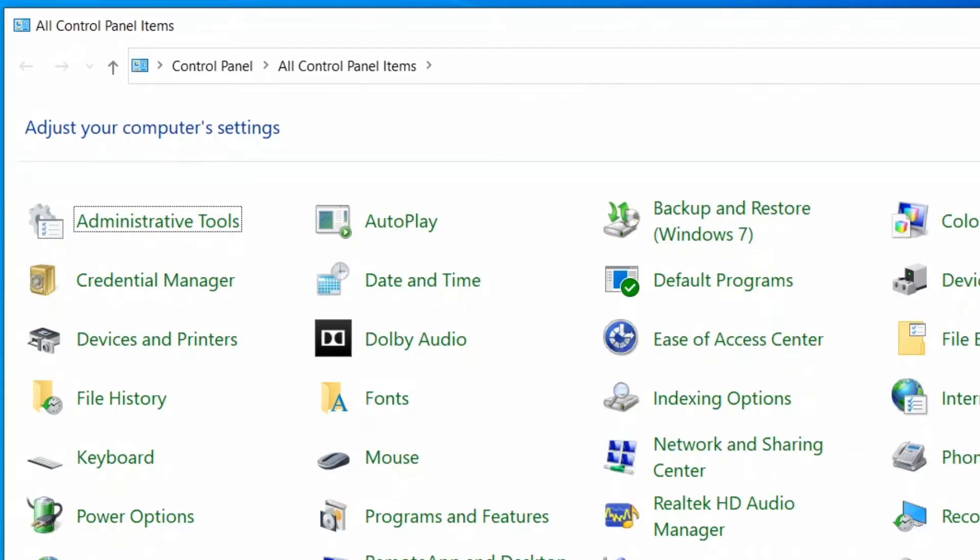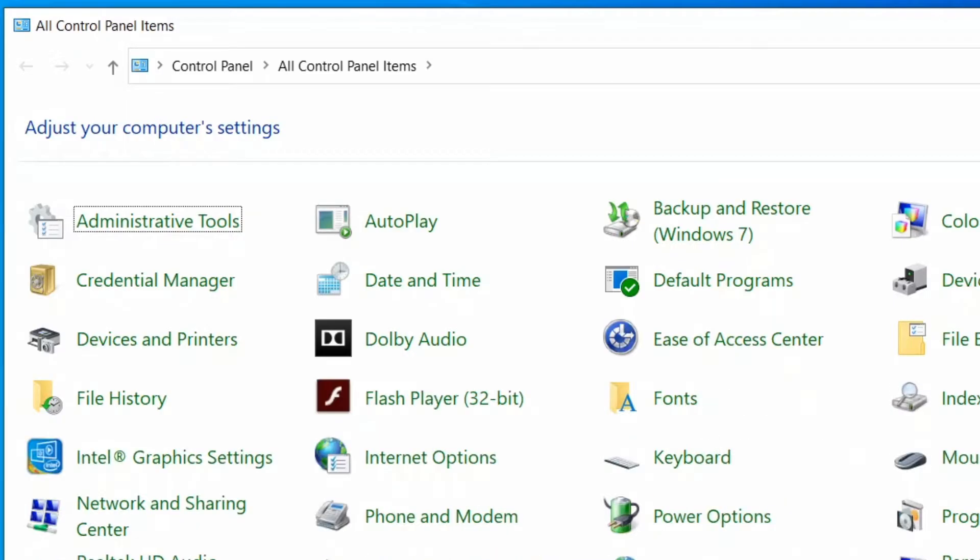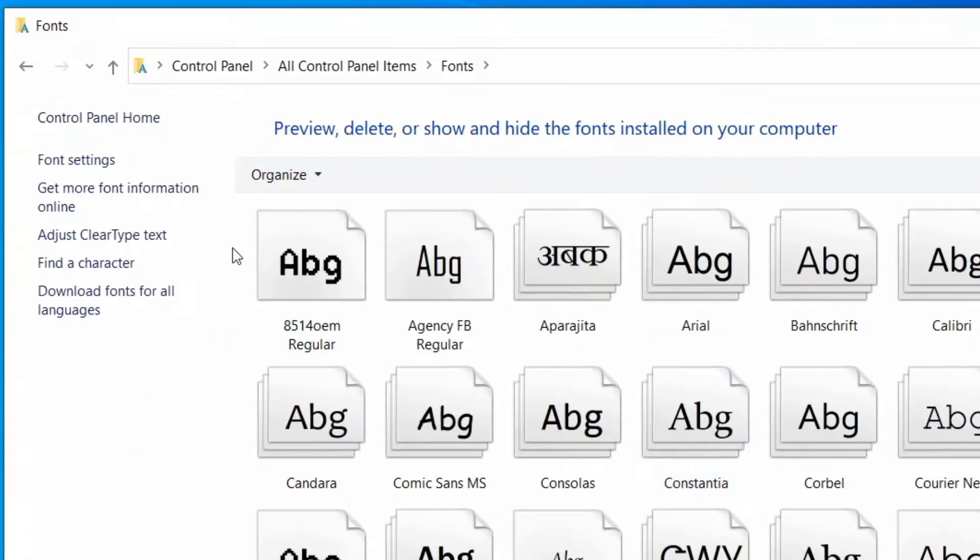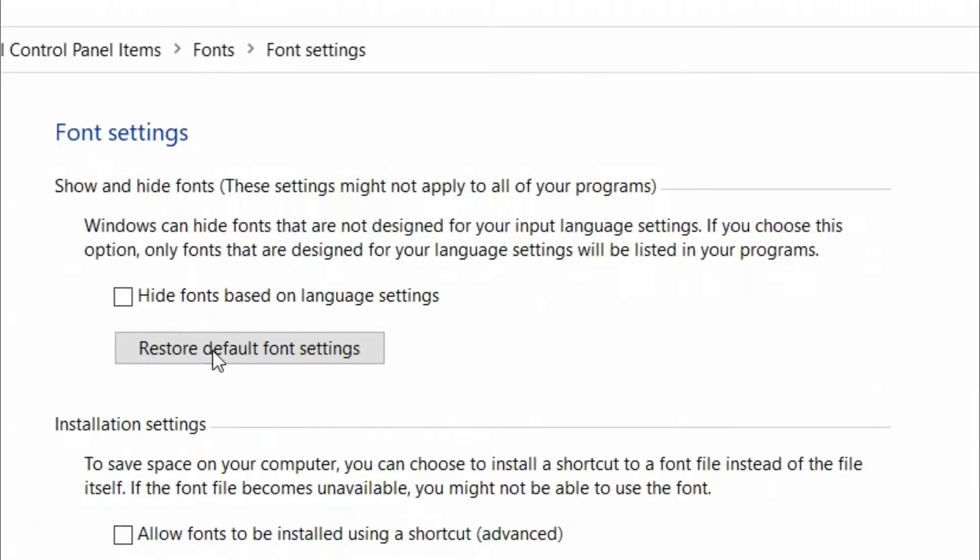When Control Panel window opens up, select Fonts. Now click on Font Settings. Here click on Restore Default Font Setting. Once this process is complete, reboot your PC and the font problem should be gone.